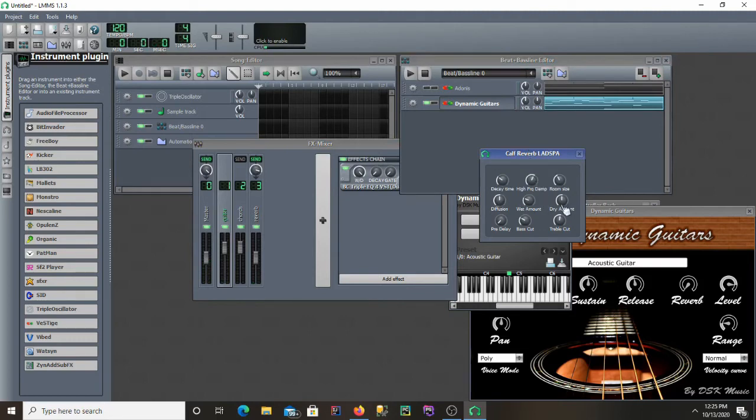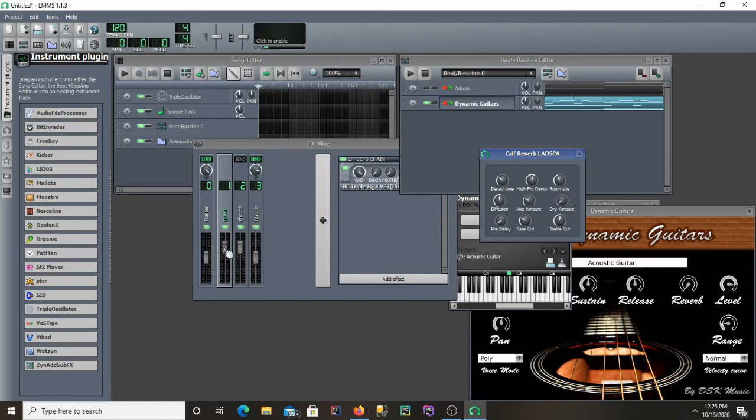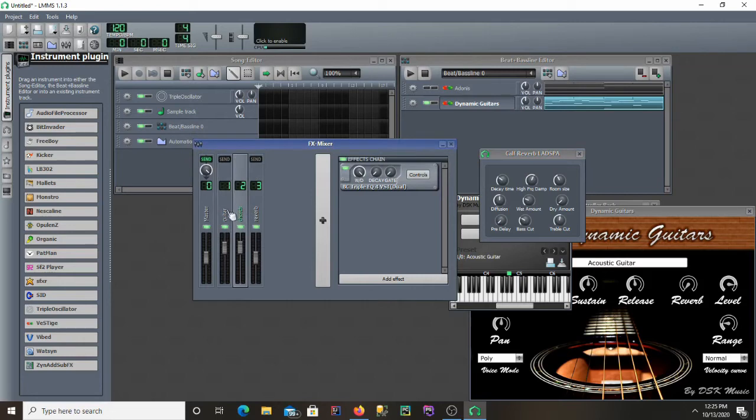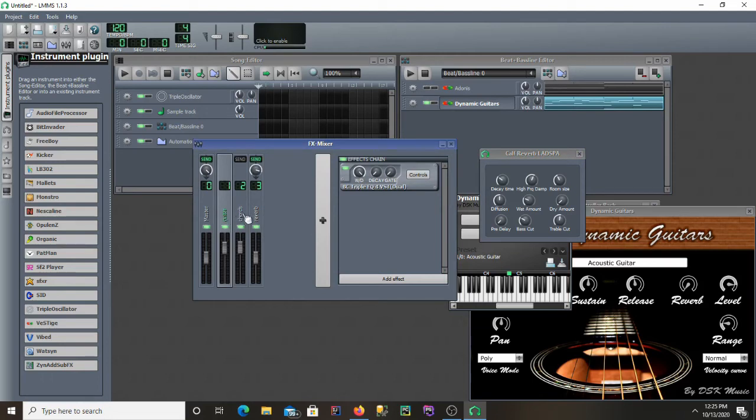Oh yeah, I forgot. I don't want any of the dryness from the reverb. I only want the wet. Because I'm still getting the guitar sound and the chord sound from the original channels here. So I only want the wet coming through this reverb. So I'll turn the dry all the way down.